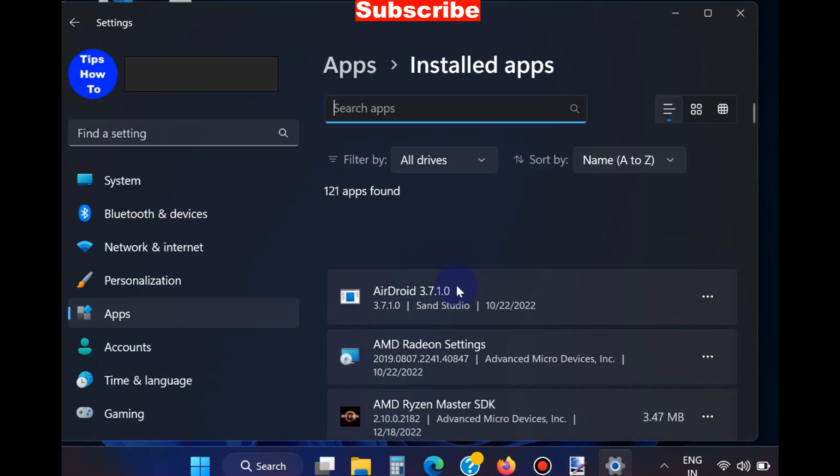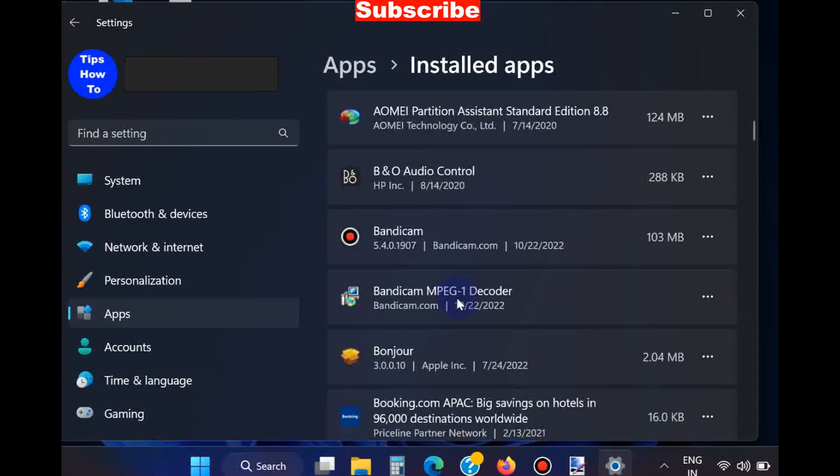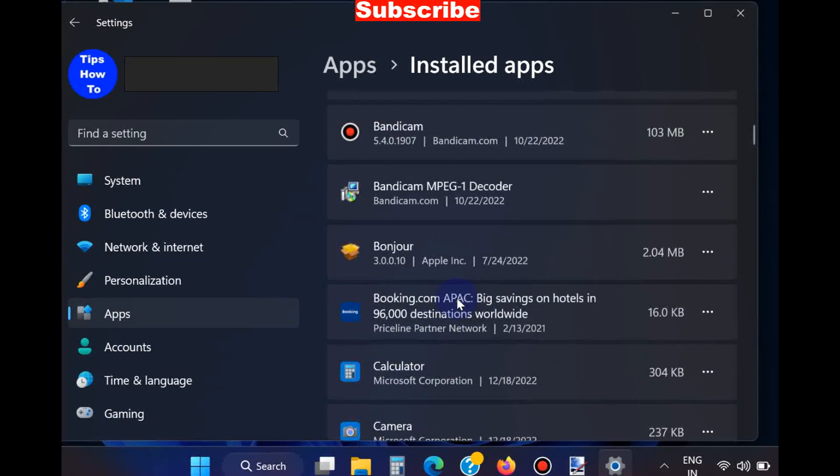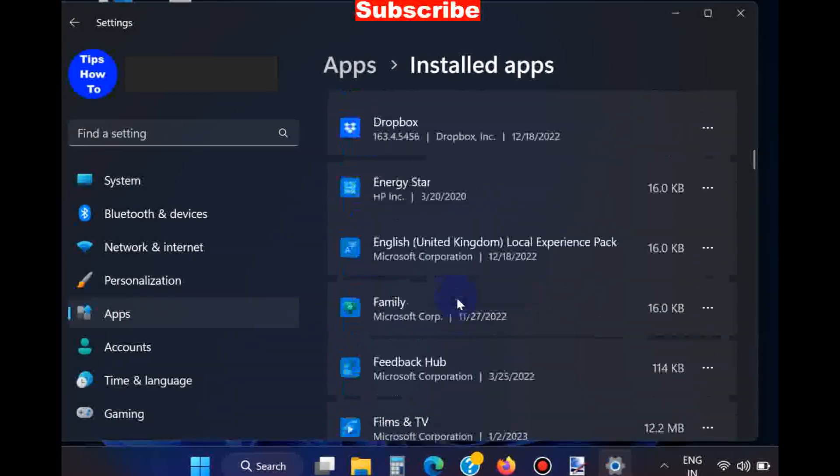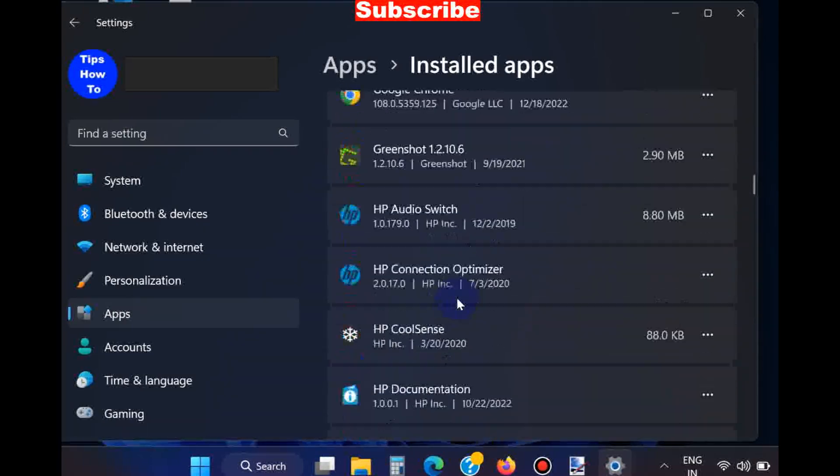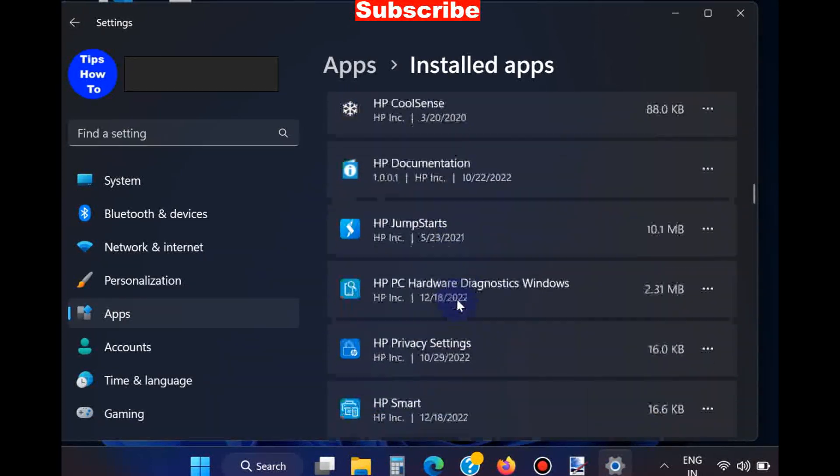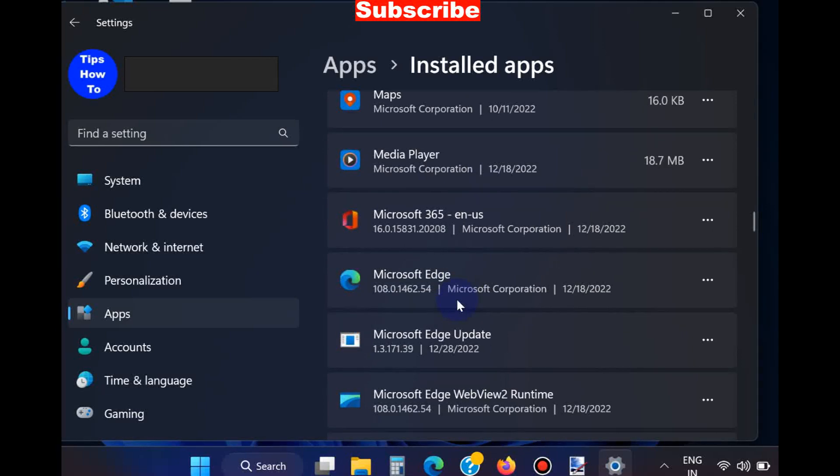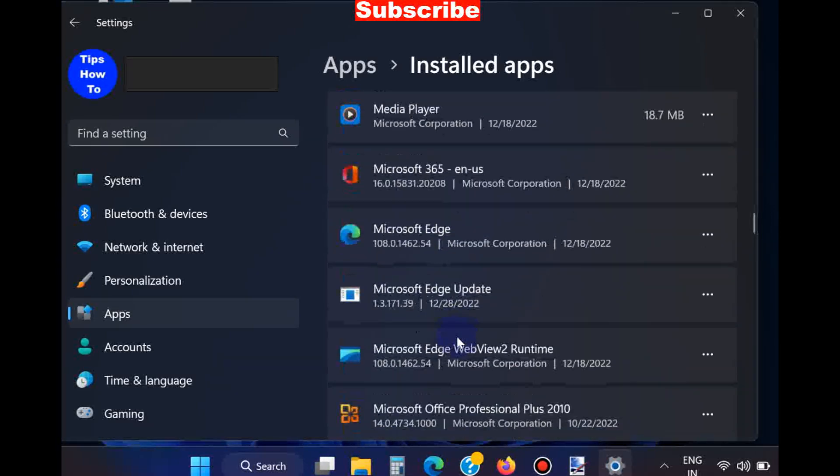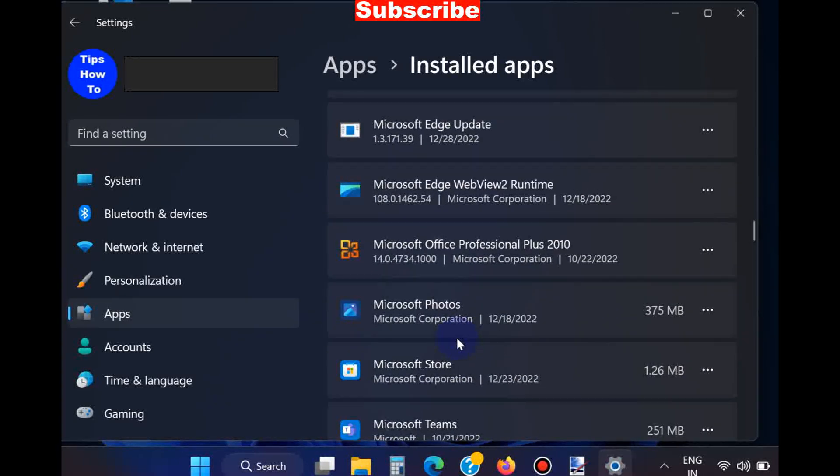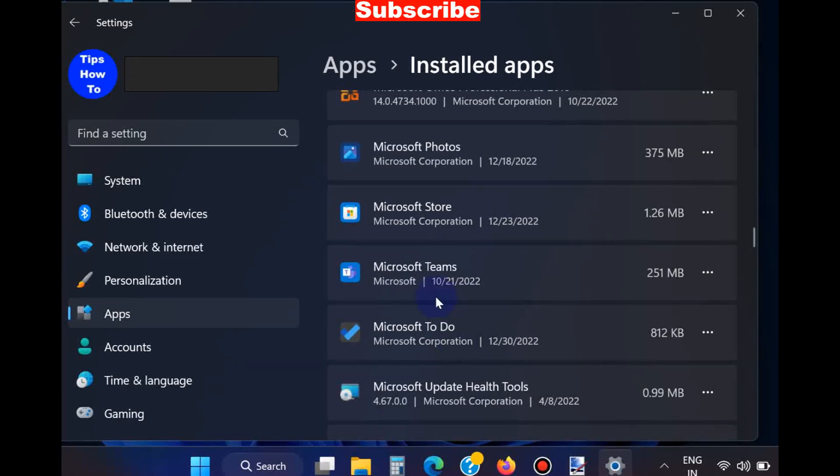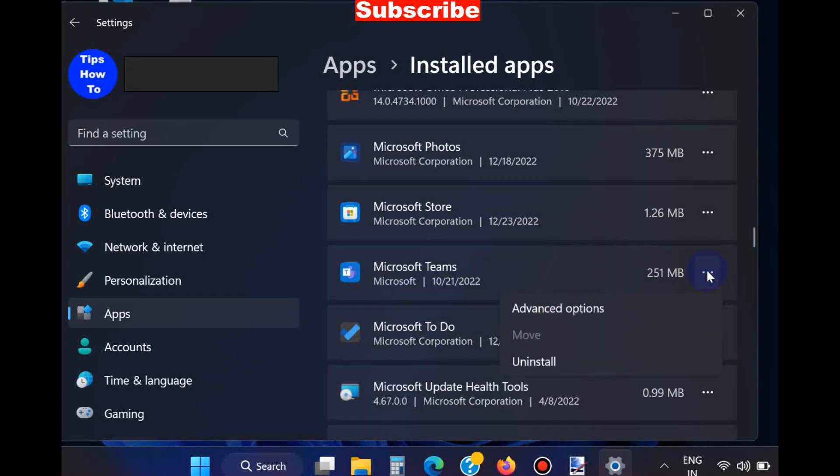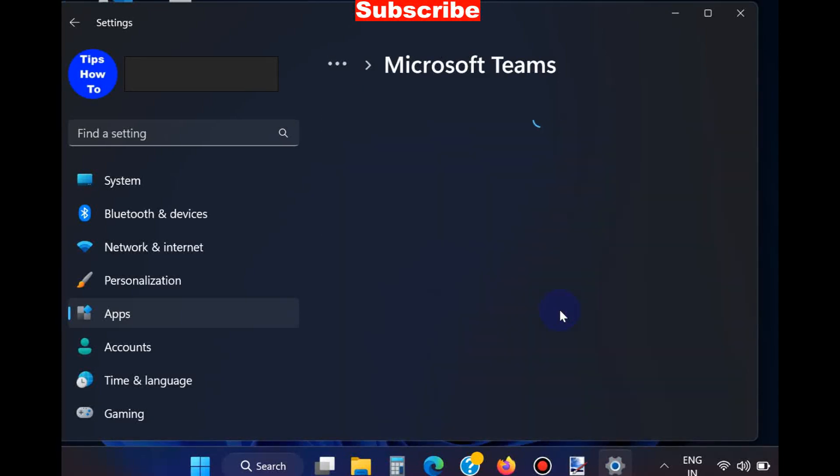Scroll down. You may search through the search box for Microsoft Teams. Click on the horizontal three-dot menu and choose Advanced Options.